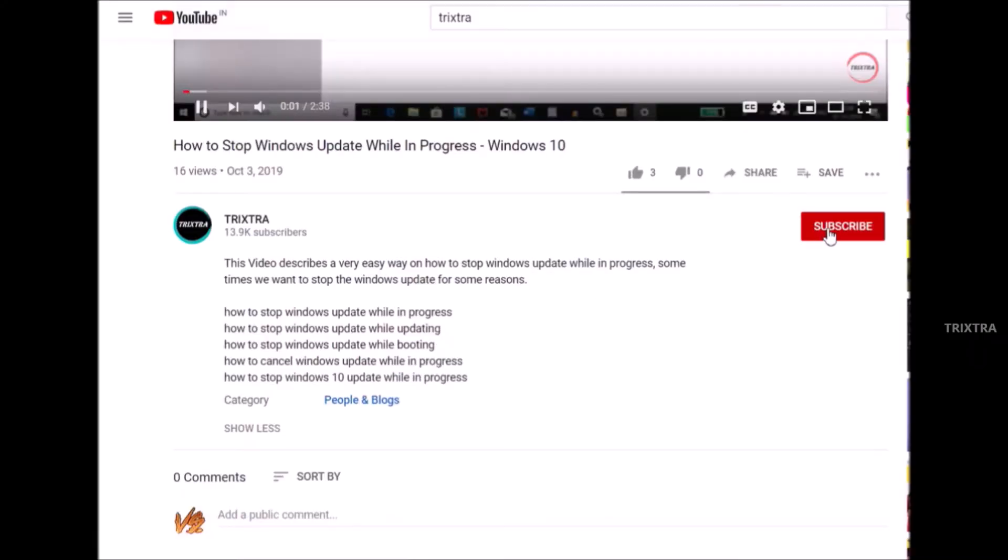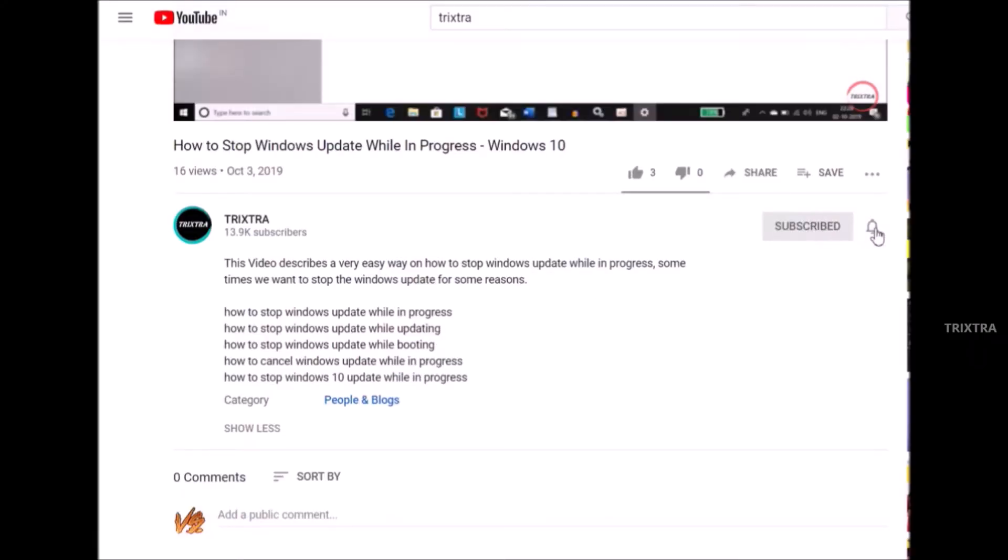If you are not subscribed to my channel, please hit the subscribe button and press the bell icon to get the new updates. So let's get started.